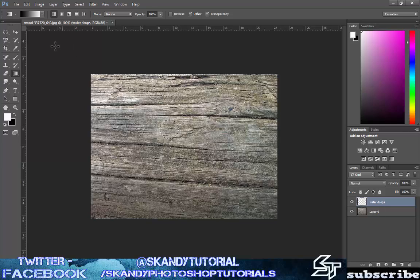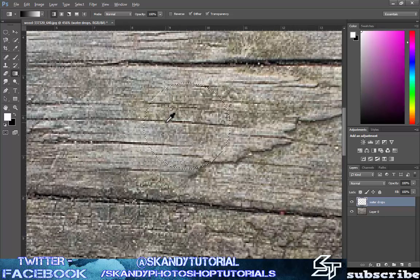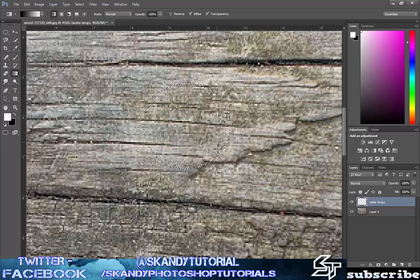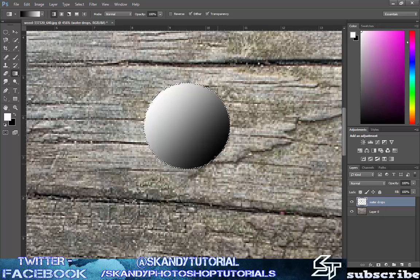Then zoom in by holding alt and scrolling on your mouse, and then hold left click and drag from the top left to the bottom right — that will make the gradient start with black and end in white. If you want to undo it or do it the opposite way, press ctrl alt and Z, and then click and hold from the bottom right up to the top left. I'm going to have mine like this for the sake of this tutorial.